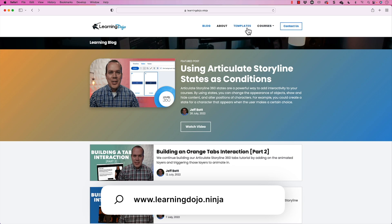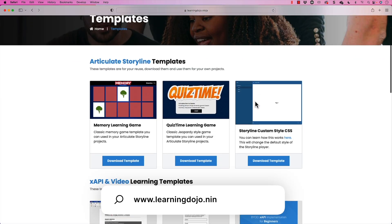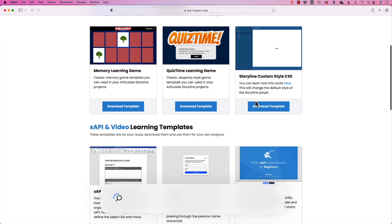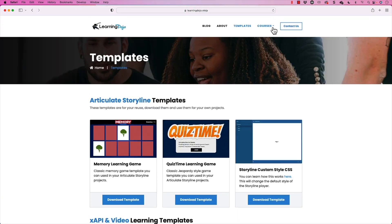You can also check out templates on Articulate Storyline 360, XAPI video templates, and full courses if you're new to Articulate Storyline or new to XAPI — everything from A to Z with hands-on projects on Articulate Storyline 360, Adobe Captivate, XAPI Fundamentals, Articulate Rise, Custom Squirm, and HTML5 video.